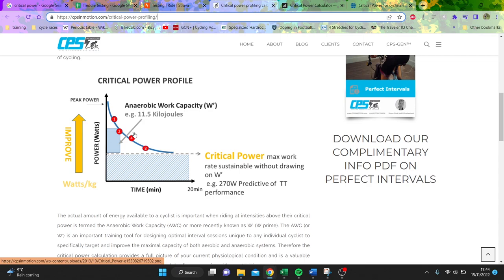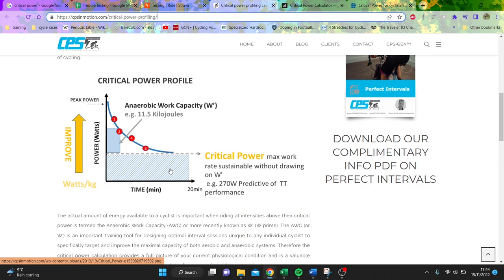Now the reason this is quite useful is because it allows you to characterize what kind of athlete you are. For example, if there was a track sprinter, you'd expect a very large anaerobic work capacity but maybe not a large critical power, and vice versa for a grand tour rider or someone with a lot more advanced endurance capability.